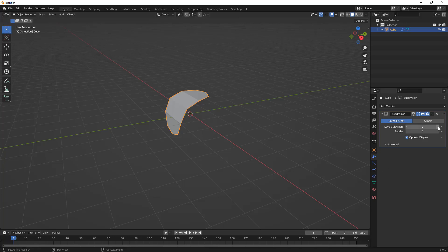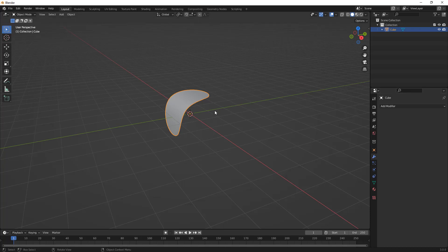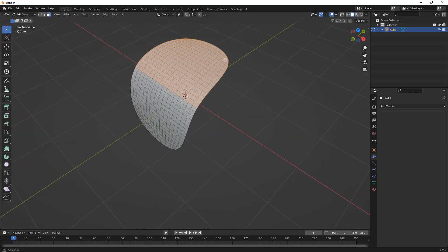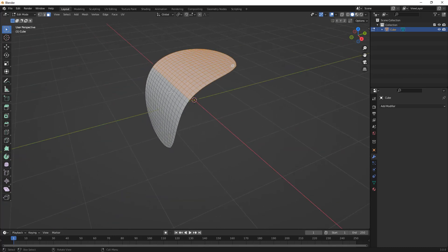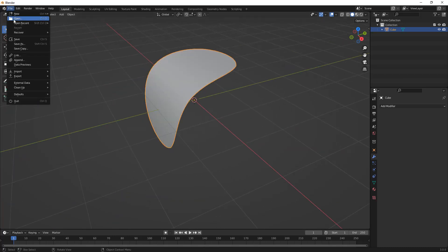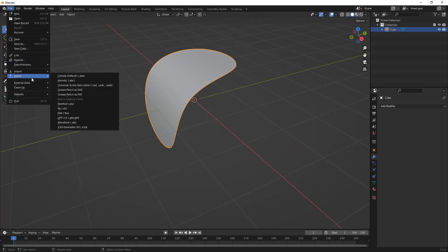I'll hit Tab to get out of edit mode, go over to my modifiers, and subdivide this body. We'll do a viewport subdivision of three and a render subdivision of four, then apply it. Once applied, if we hit Tab and go into edit mode, you can see we now have a much finer resolution mesh.